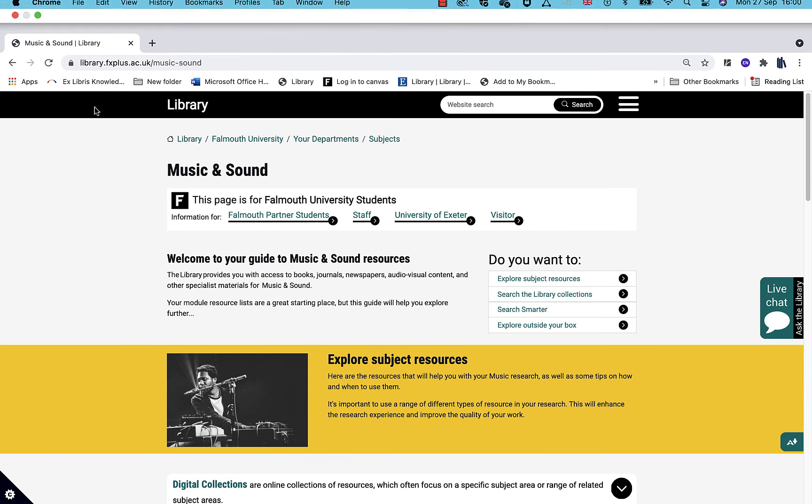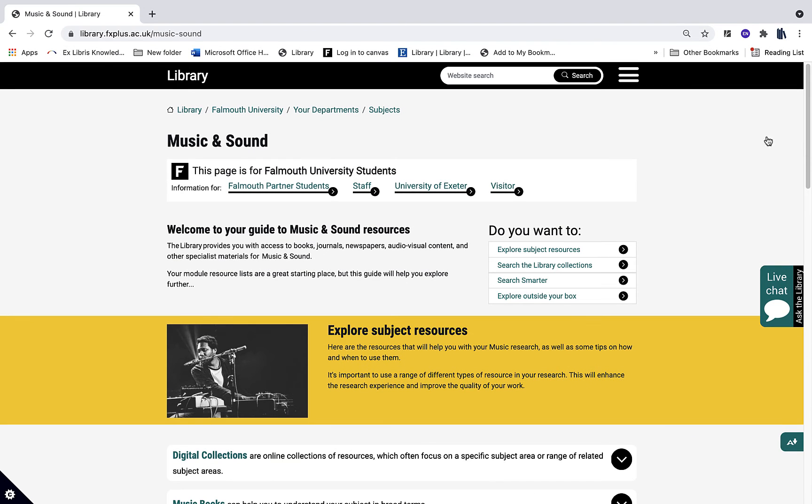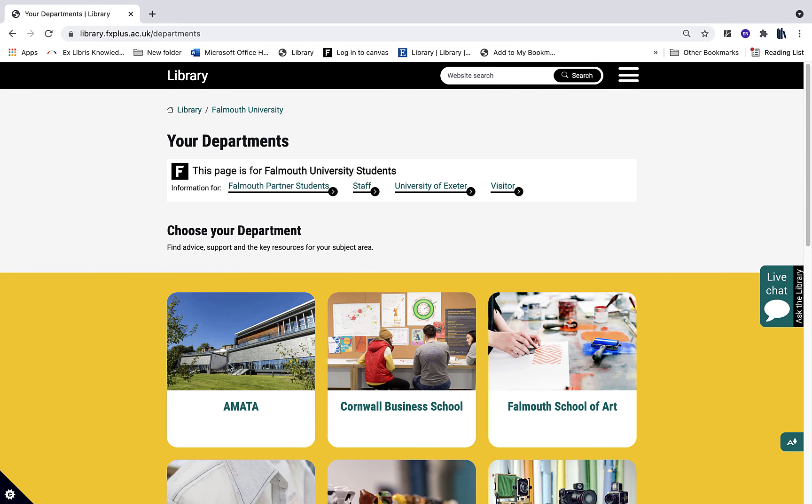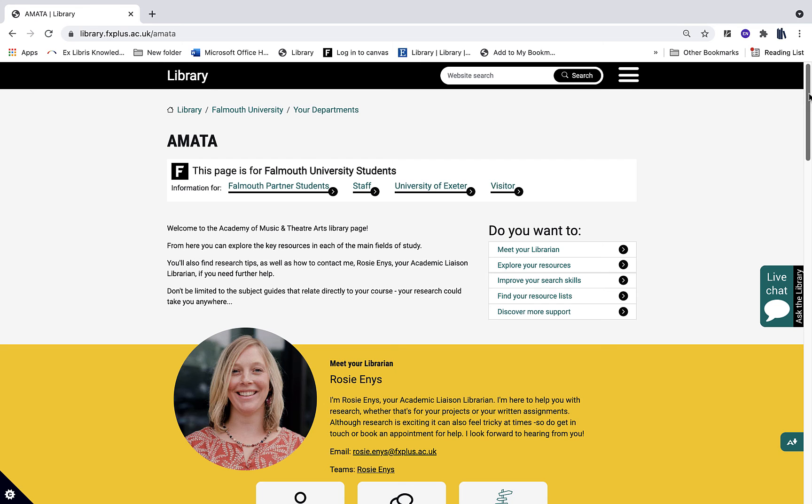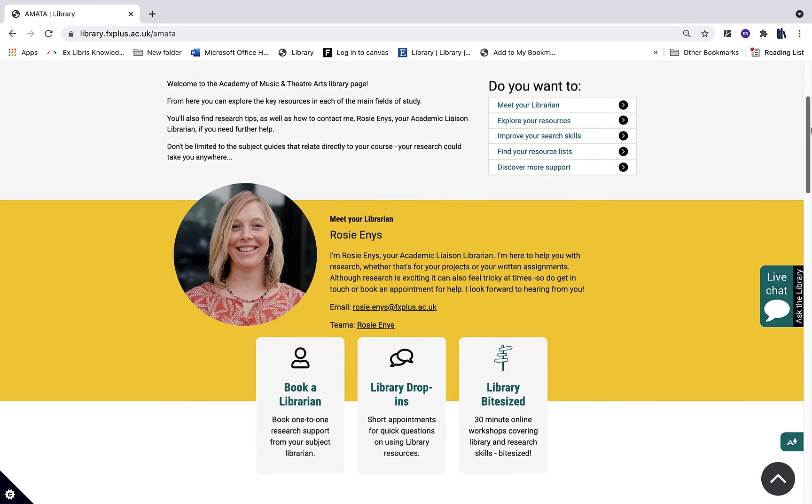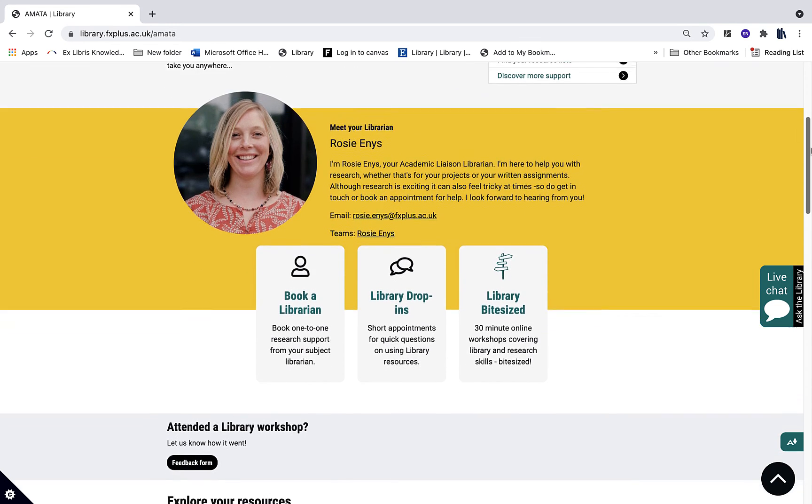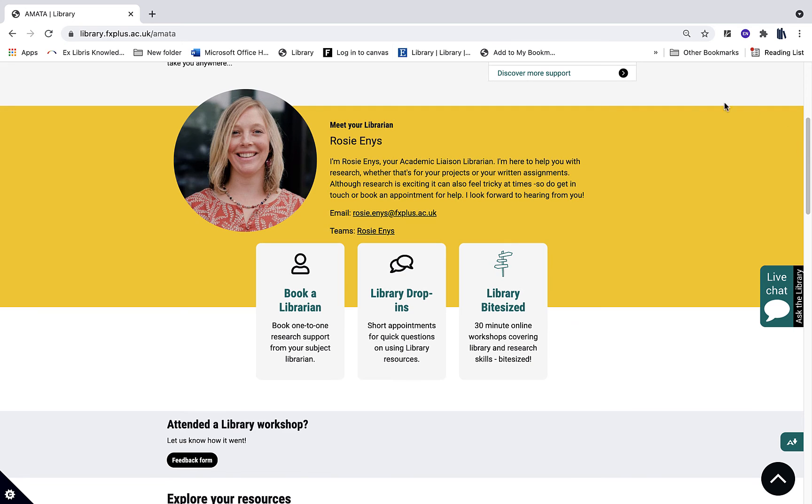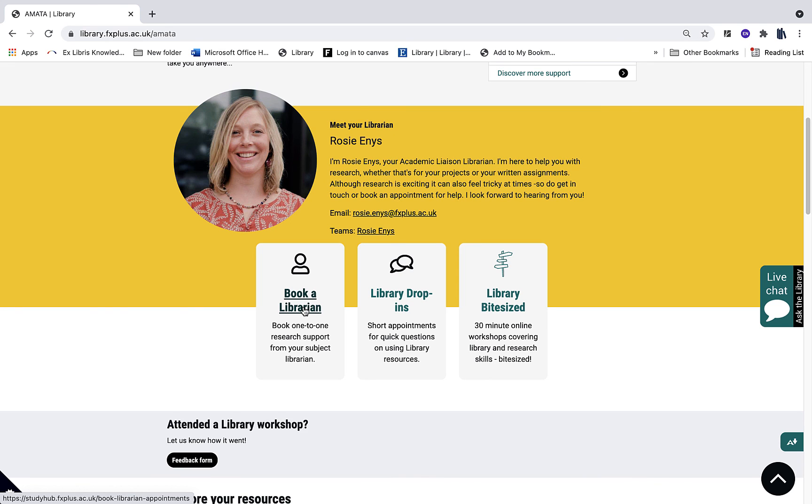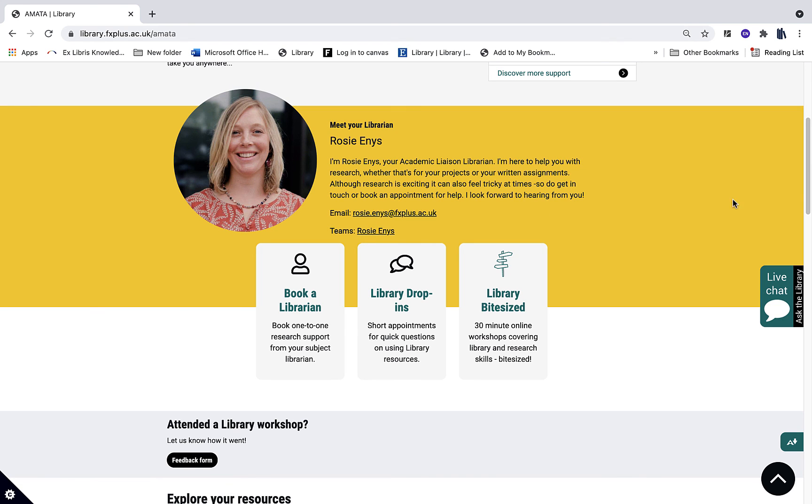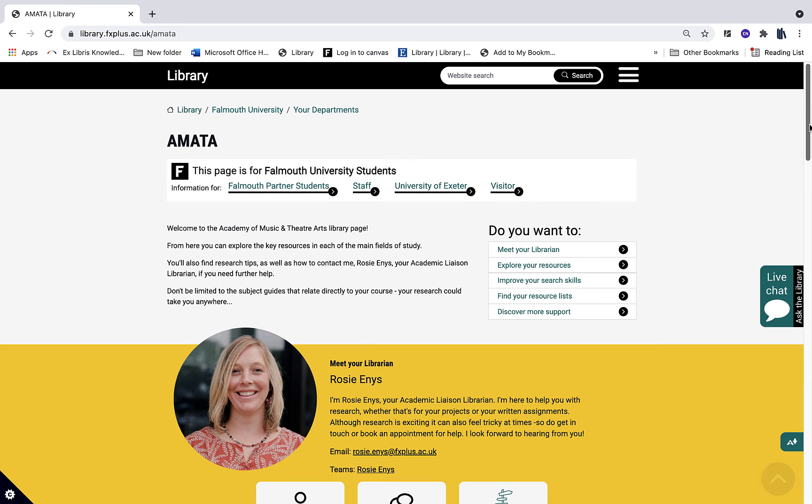And if you still need help with finding subject resources after you've had an explore, then please get in touch with your academic liaison librarian. You can book an appointment with them through Book a Librarian, you can go to a library drop-in, attend an online session, or you can contact them directly using the contact information provided.